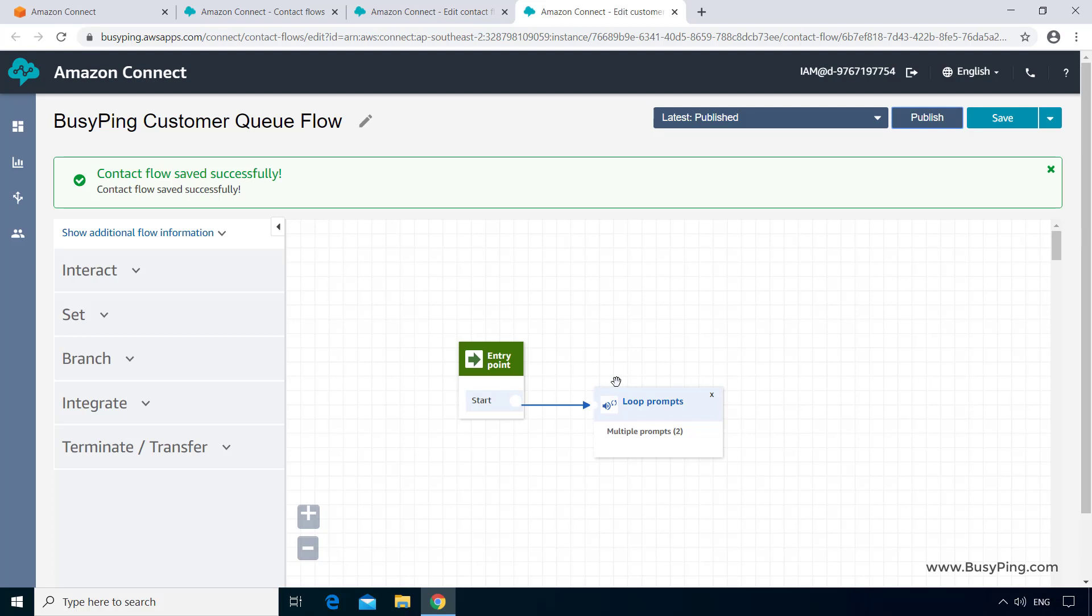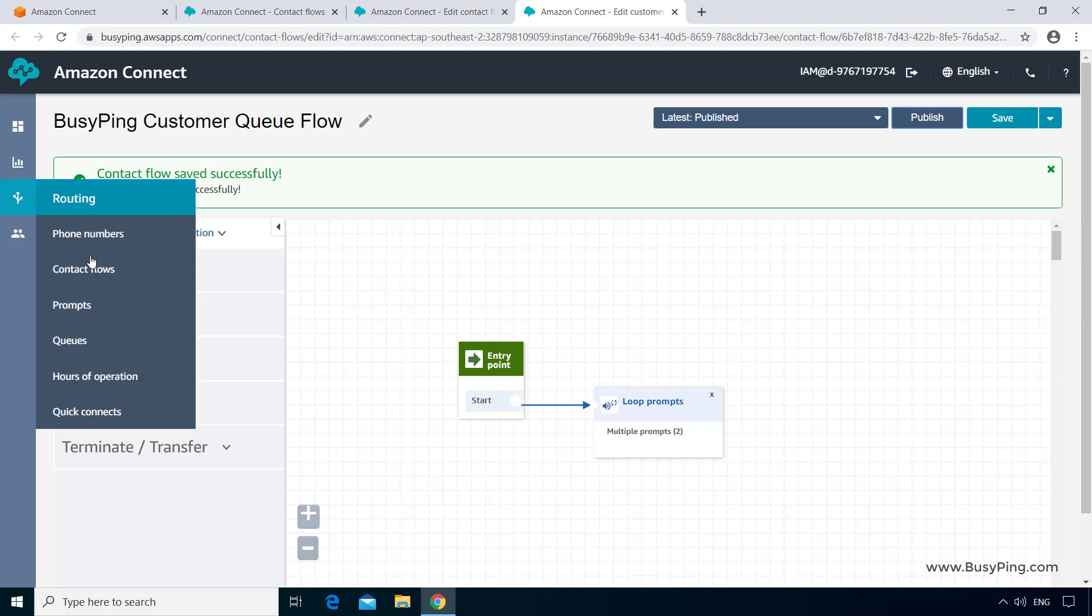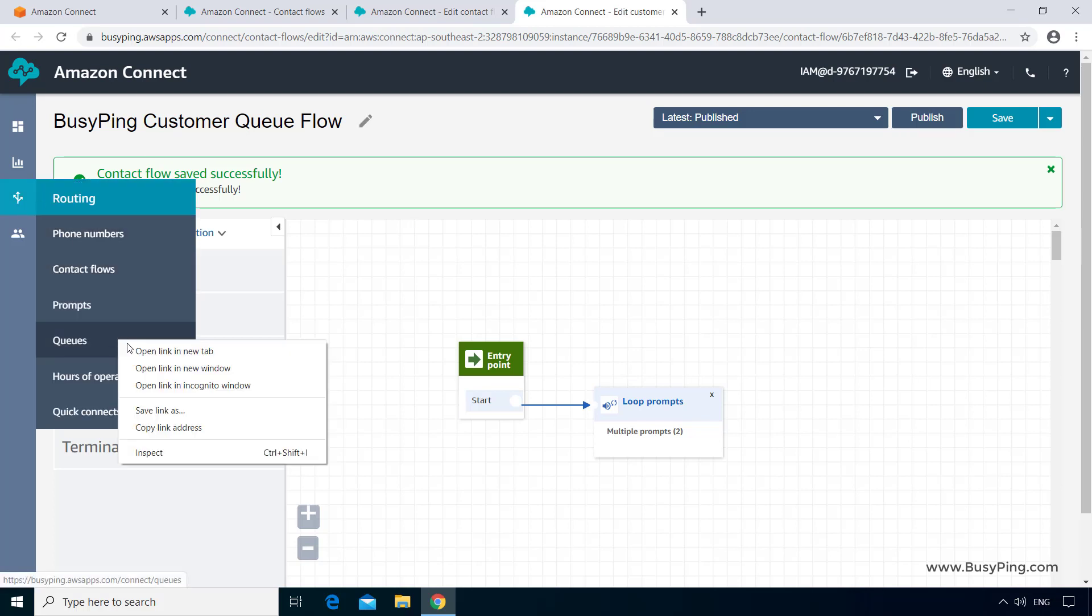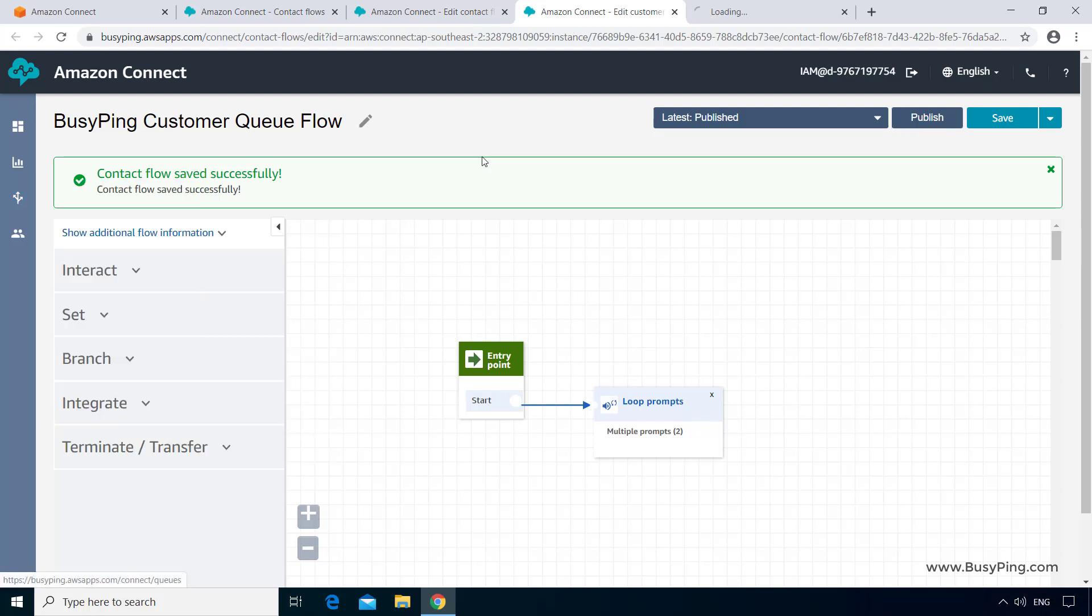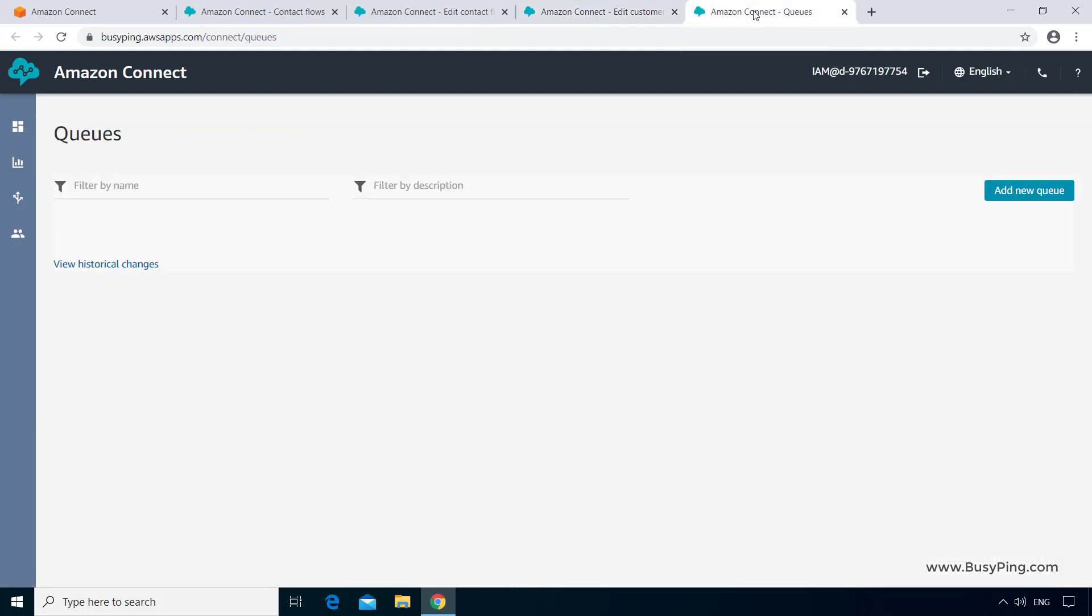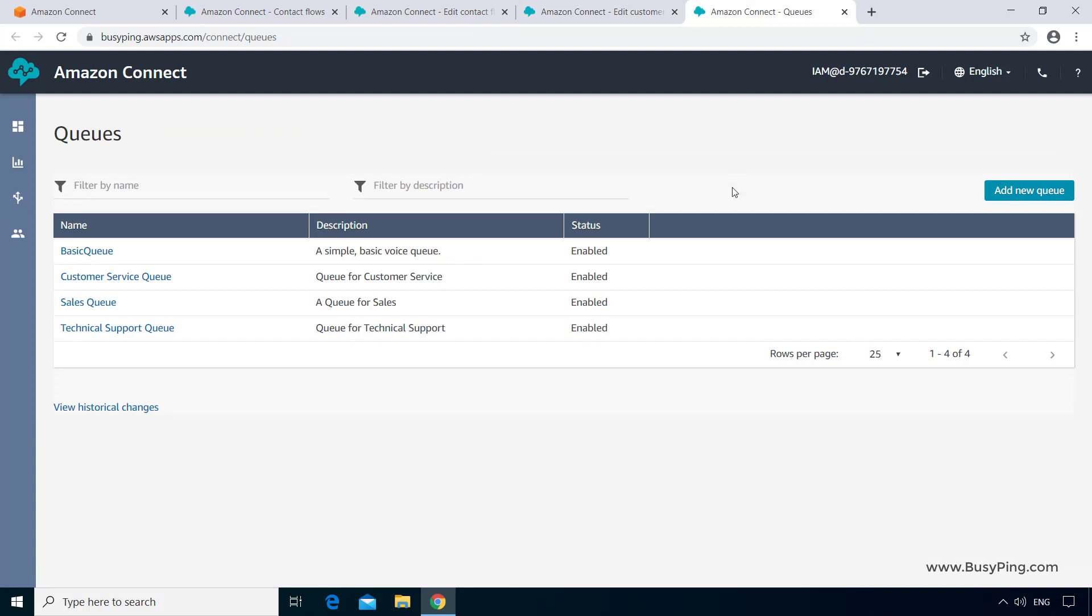But it didn't sound quite nice because it said technical support queue agent instead of technical support agent. And that is because we have named the queue as technical support queue. So if I go to the list of queues, you can see all the queue names end with the word queue. So one way to fix that is by renaming the queues to what we need. In this case, it is totally fine.